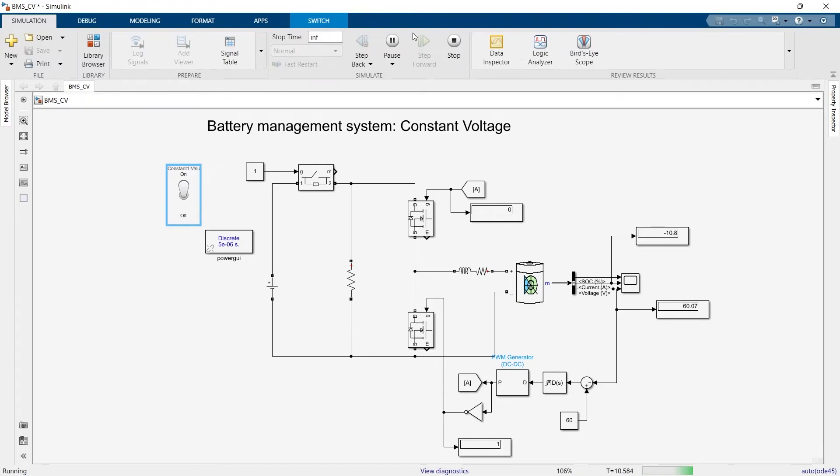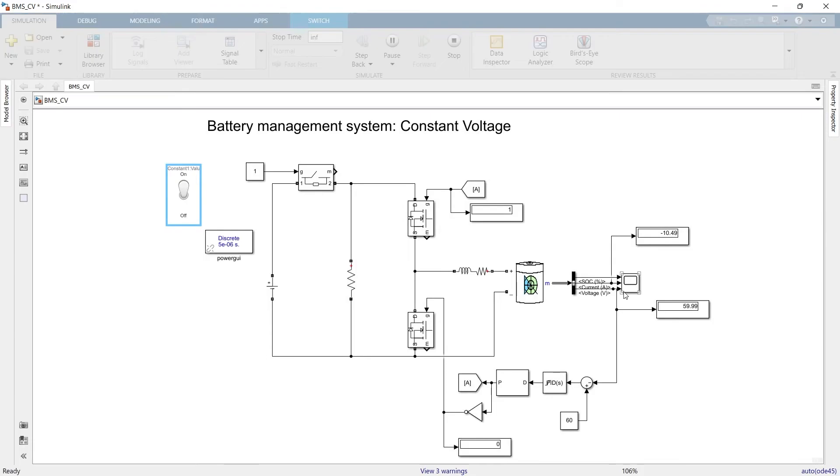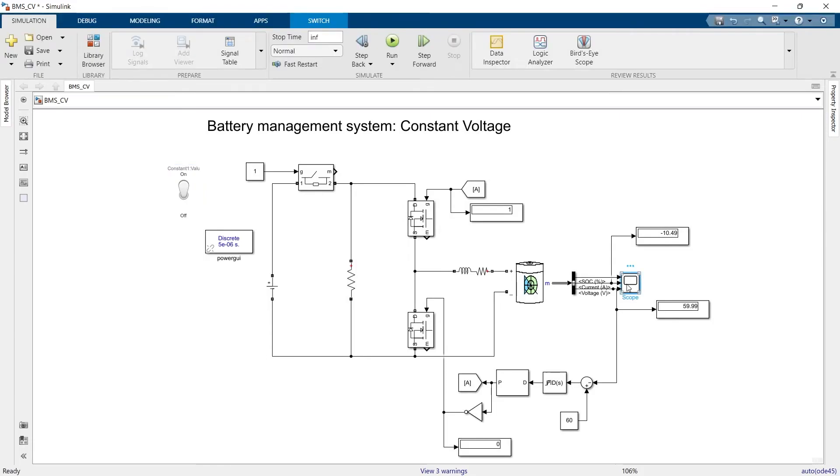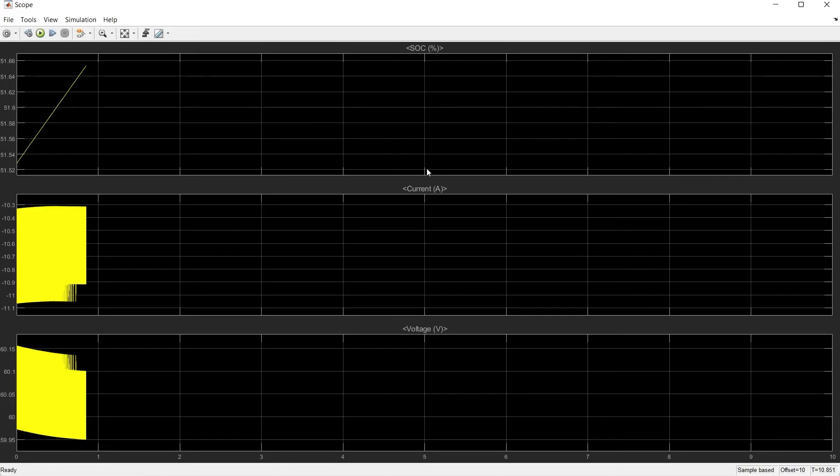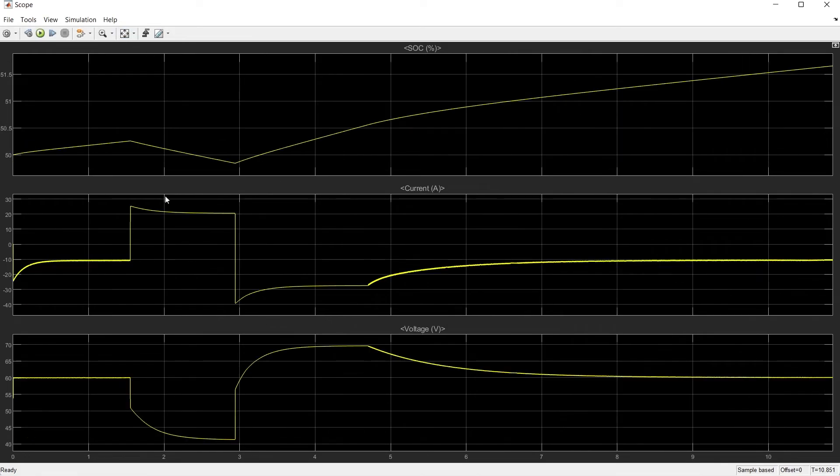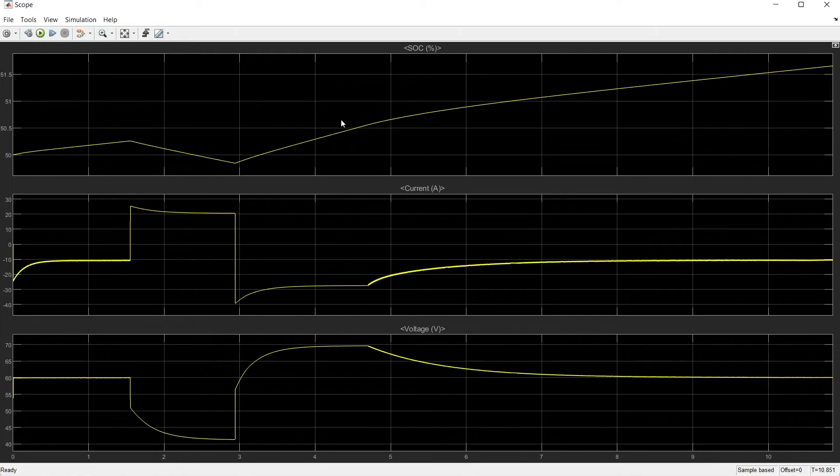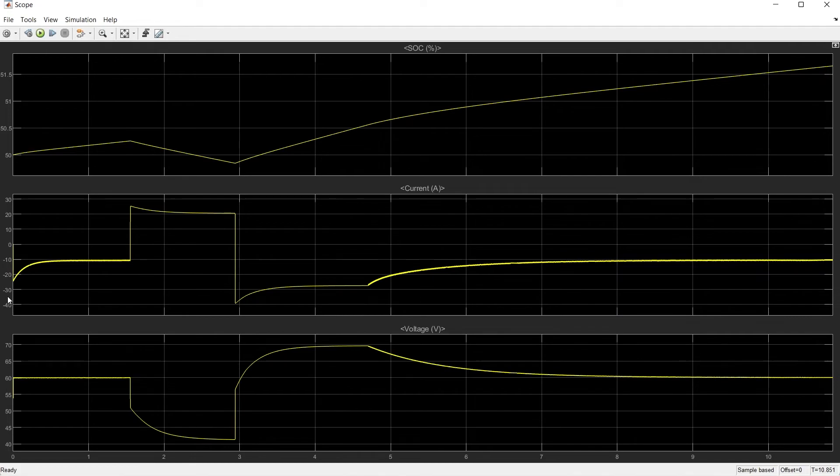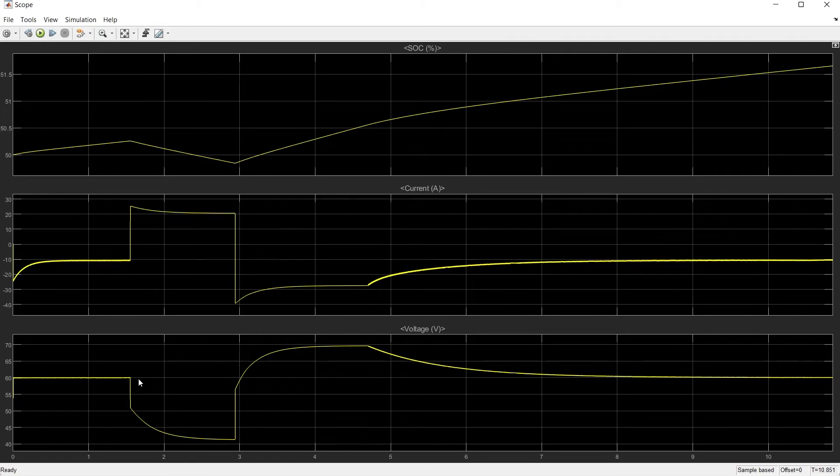Now let's stop the simulation and we'll see the result on the graph. First, the charging and discharging pattern. Here the battery is getting charged, discharged, again charging. Initially while the battery was getting charged, the current was in negative.